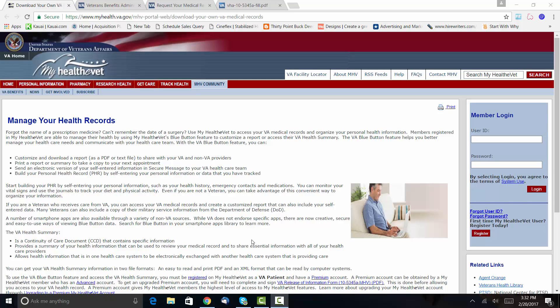All right everybody, Brian here. Hey, I wanted to record this really quick video for you guys because I've had a lot of people asking me lately how you get copies of your VA medical records. I'm not talking about your military medical records or private medical records—I'm talking about your VA medical records.